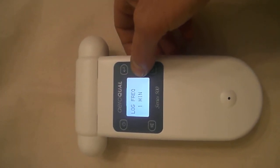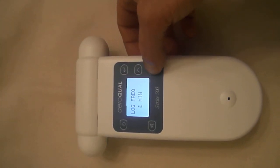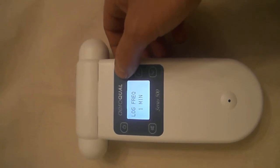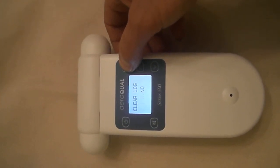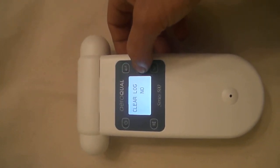In logging we can easily set up the logging frequency right here from the monitor without plugging it into the computer.